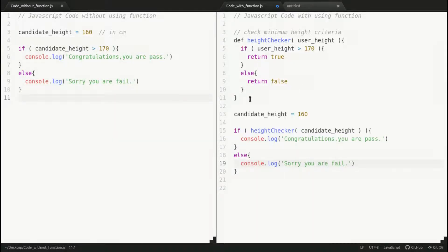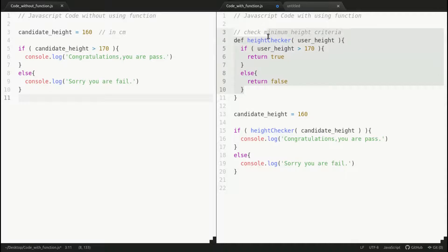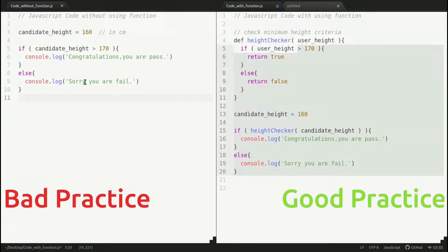Let's compare both the code and see what's the benefit of using this approach over this. The first benefit you get is code reusability.